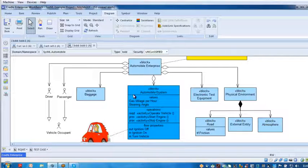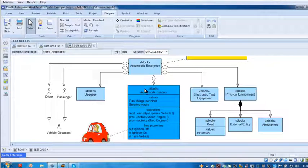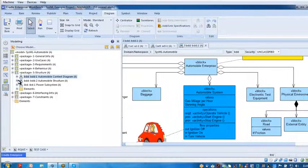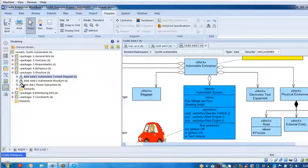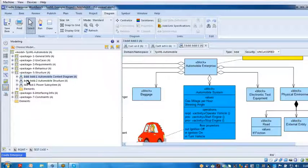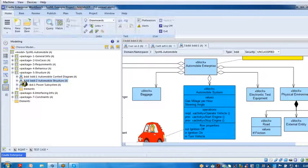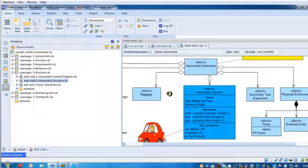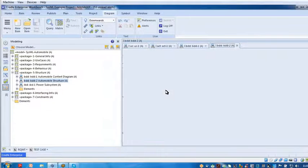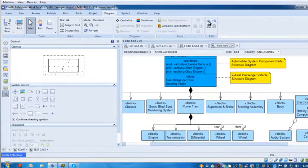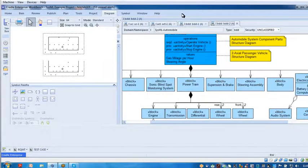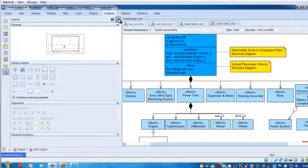Now this box here I want to decompose by describing a block definition diagram for it. So that's what this next BDD is for - to show the structure of my automobile itself. If I click on it, it opens up the next BDD.